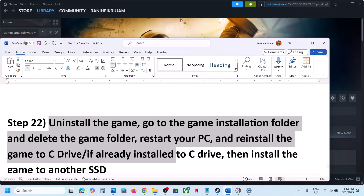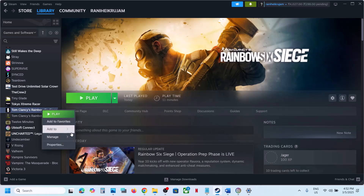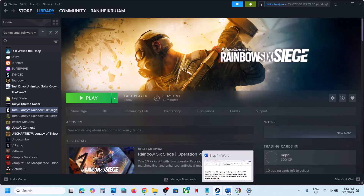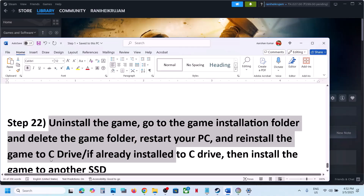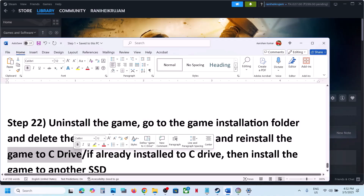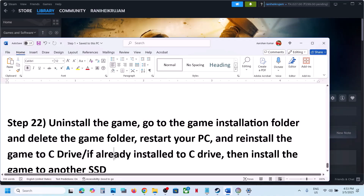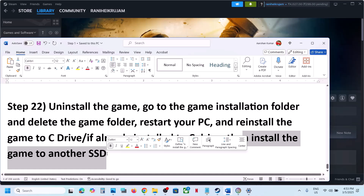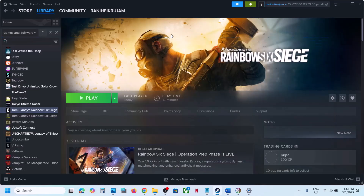The last step is to uninstall and reinstall the game to a different drive. Right-click, select Manage, and uninstall. After uninstalling, go to the game installation folder and delete the game folder. Then reinstall the game to the C drive — if it was on an external drive like D or E, try installing to C drive. If it's already on C drive, try installing to another SSD. One of the steps in this video should help you run the game successfully on your Windows computer. Thank you for your time — please like this video and subscribe to my channel.